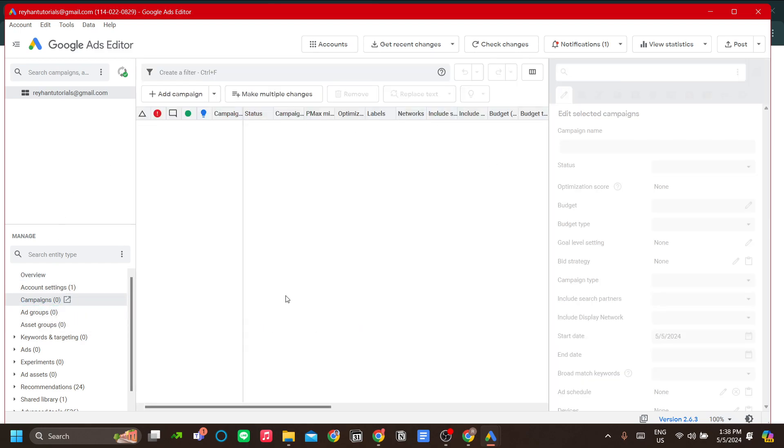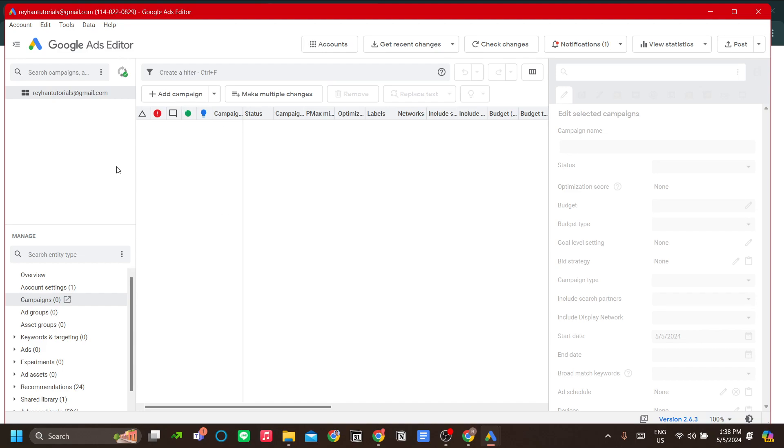As you can see, you can do bulk editing on budget and on other things. You can also add a campaign from this application and then post it to create a campaign and complete the setup from the browser.